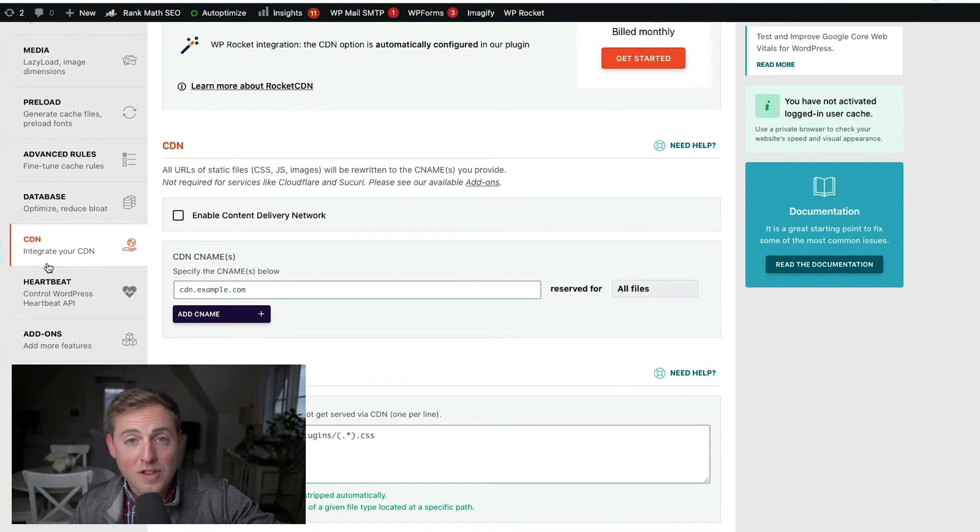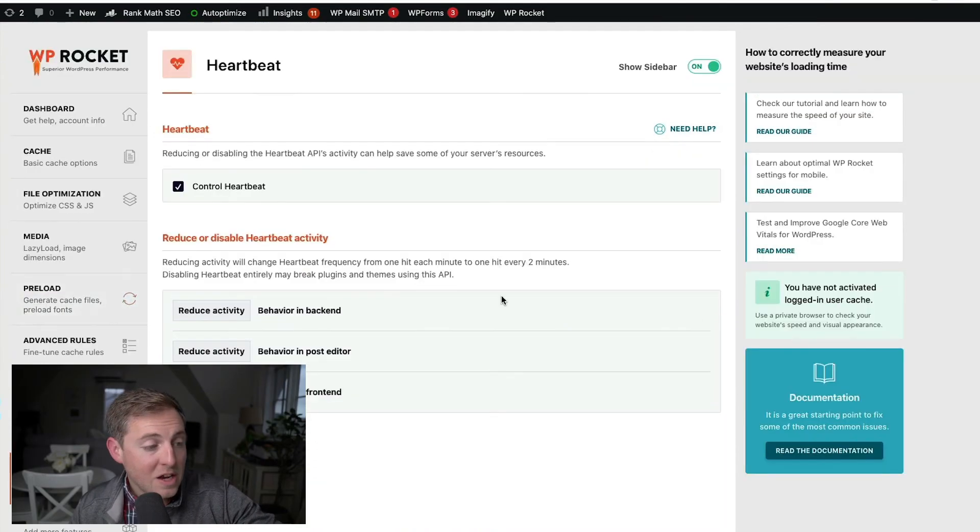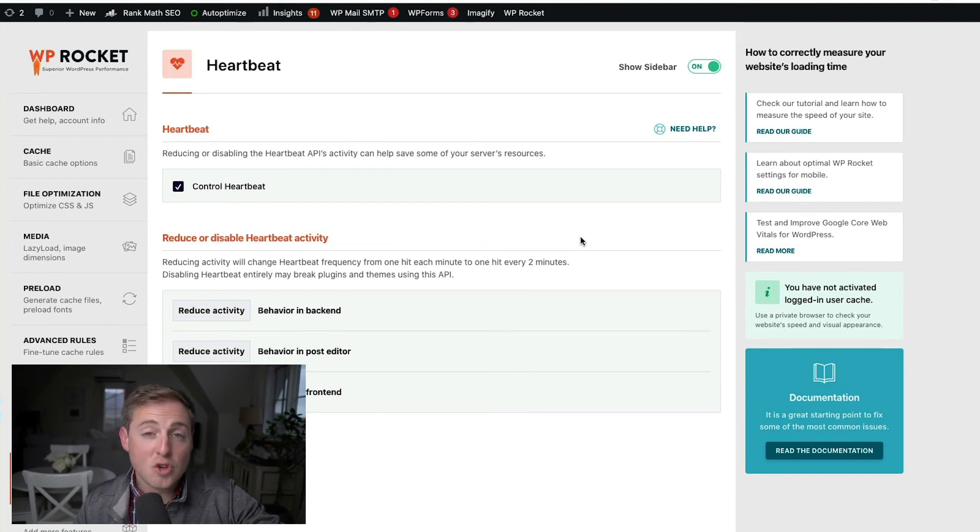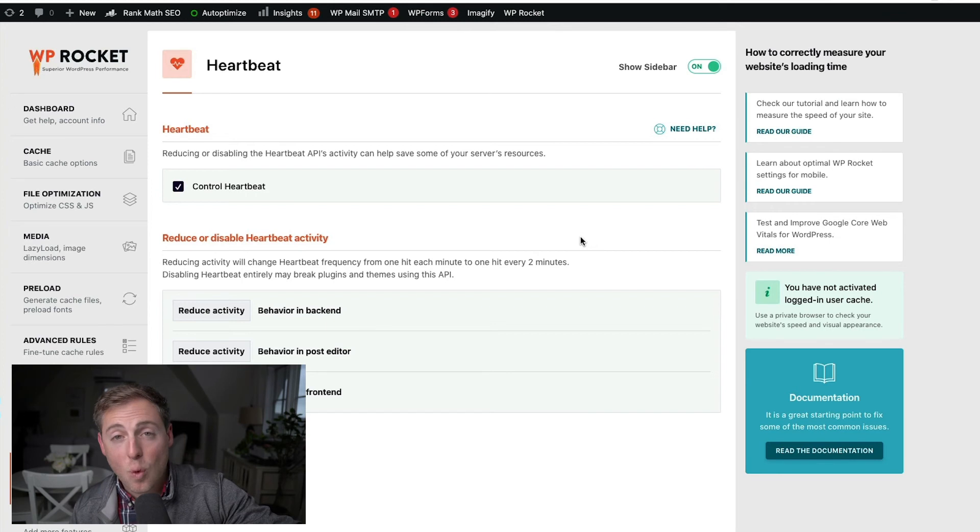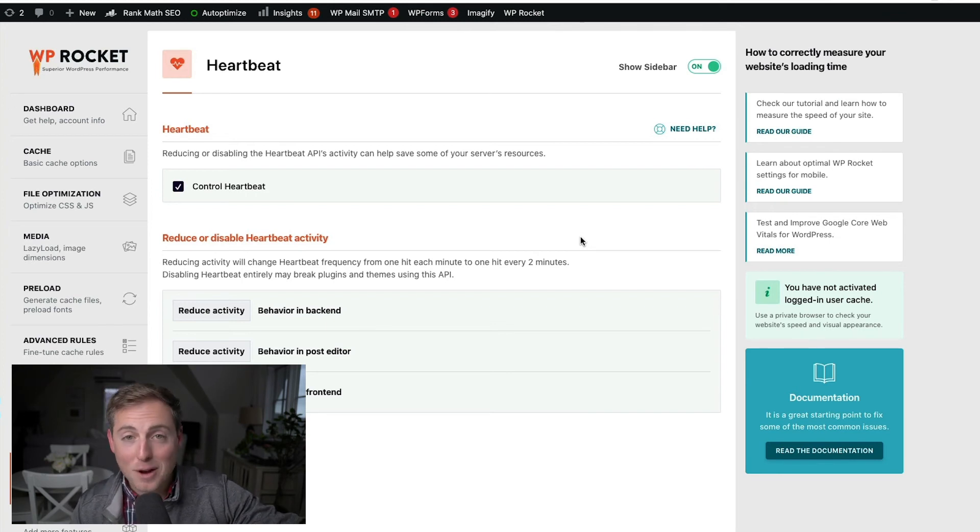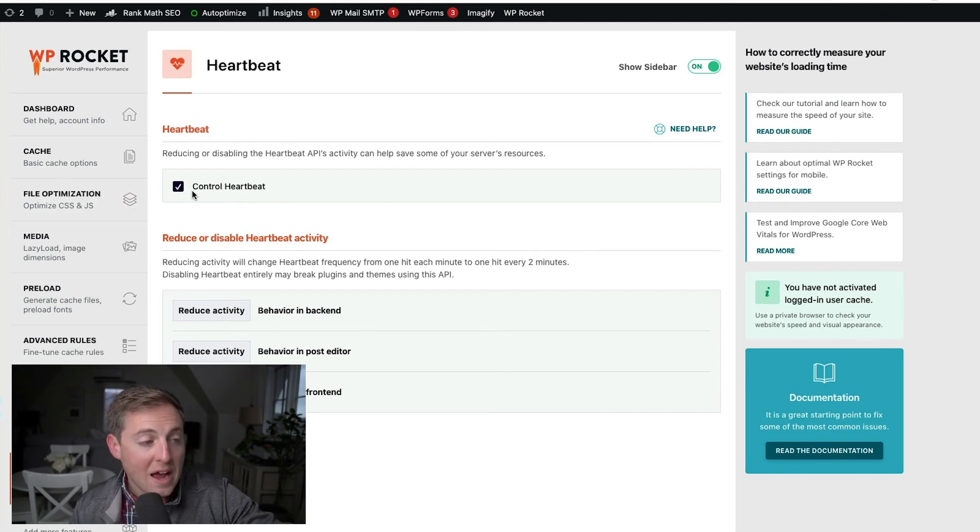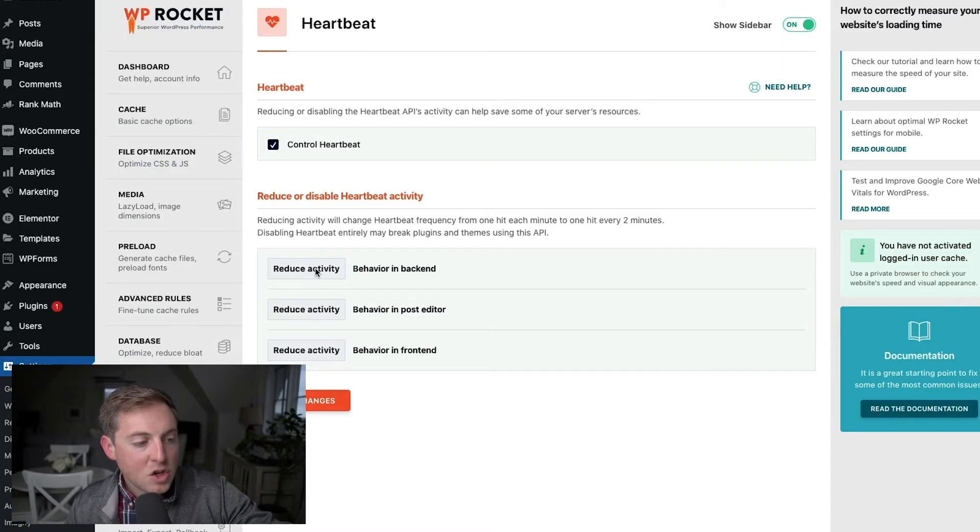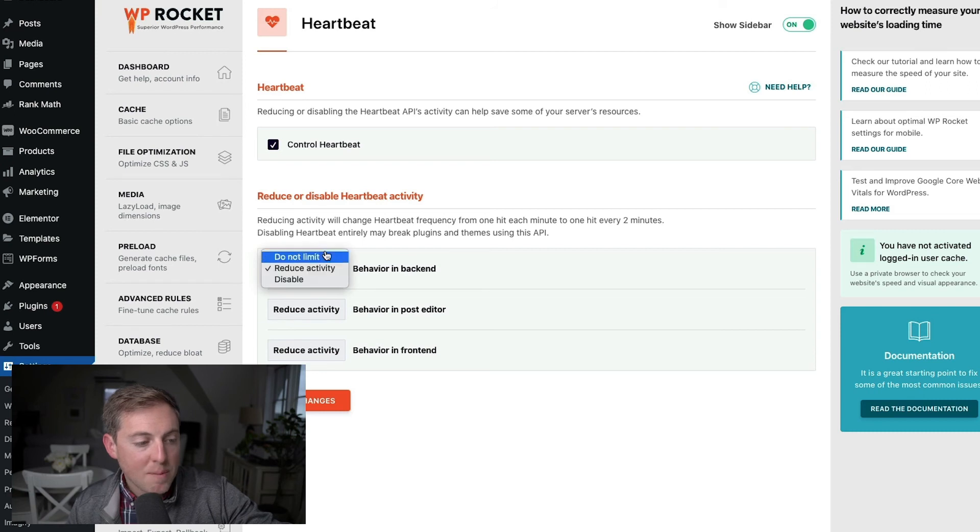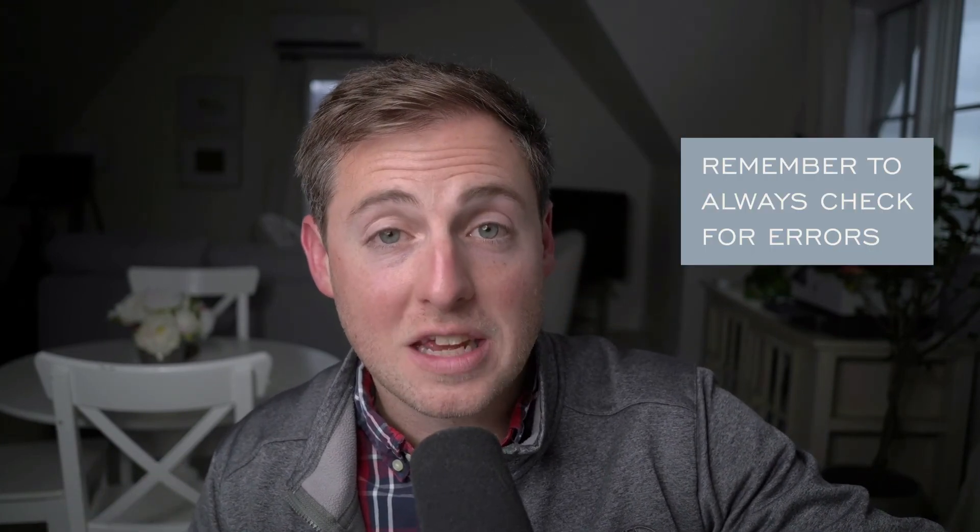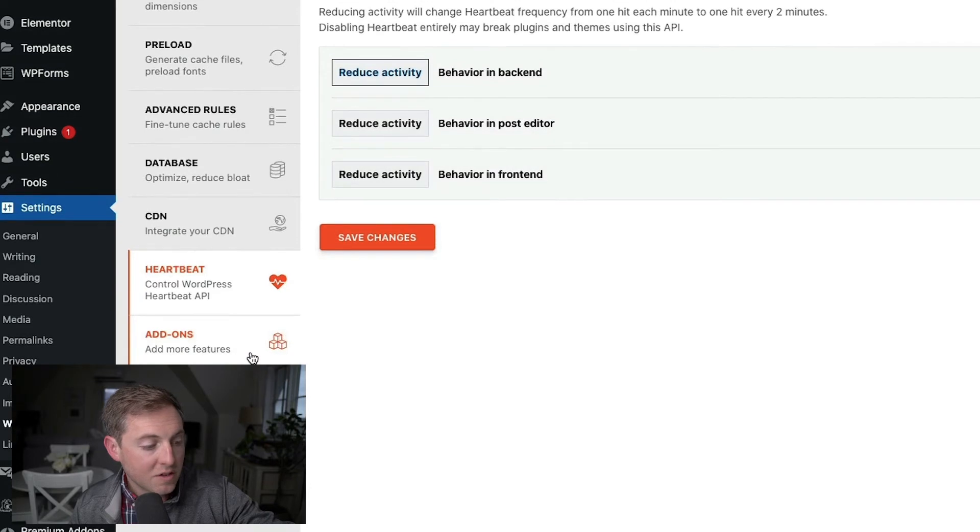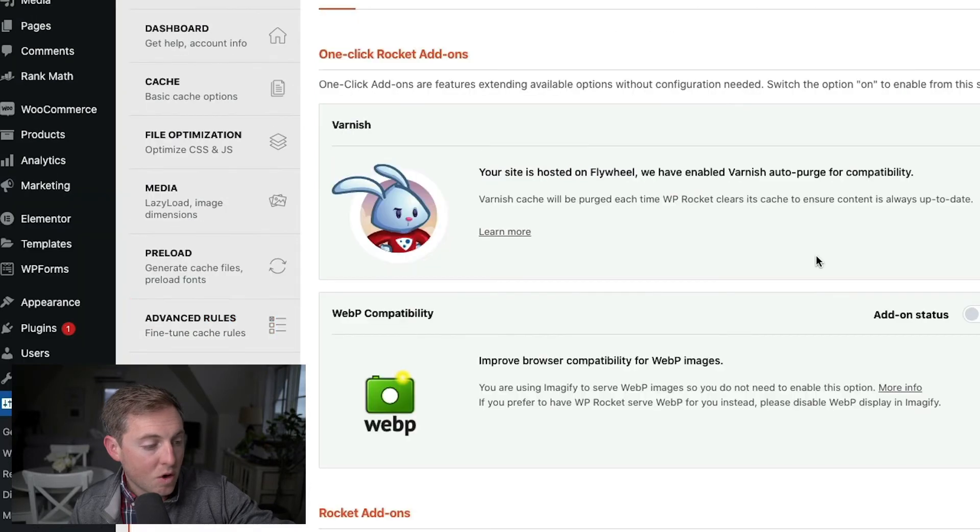So after you have all of this set up, come down here to Heartbeat. Again, this is going to be a little bit personal preference. This is going to be one of those things that if you do mess with these settings, you're going to want to watch for different errors in your WordPress experience, because this could be one of the issues. So I've selected to control heartbeat and then reduce activity. Basically the heartbeat is responsible for things like the auto save feature. Whenever you're creating a blog post, let's say I do have this activity reduced here. I probably wouldn't disable it altogether. Whatever option you choose, if it's different than the standard option, I would just make sure that it doesn't cause any issues on your website. So you can hit save changes and move on from there.